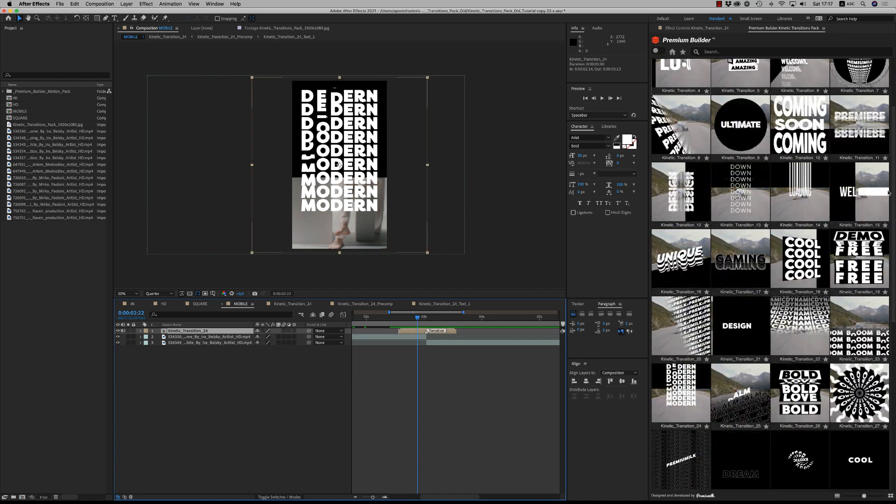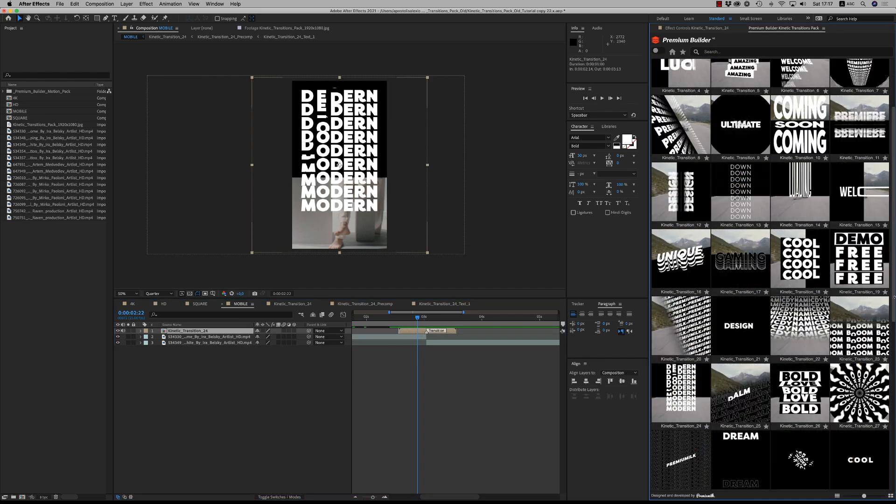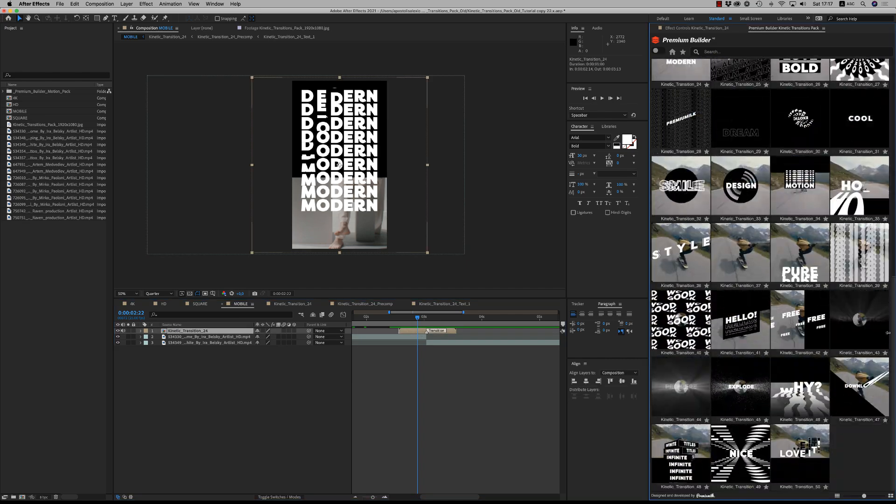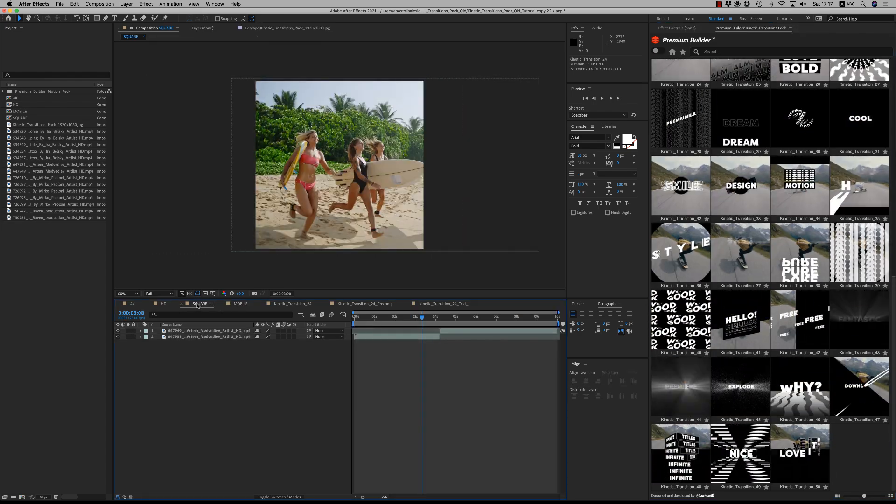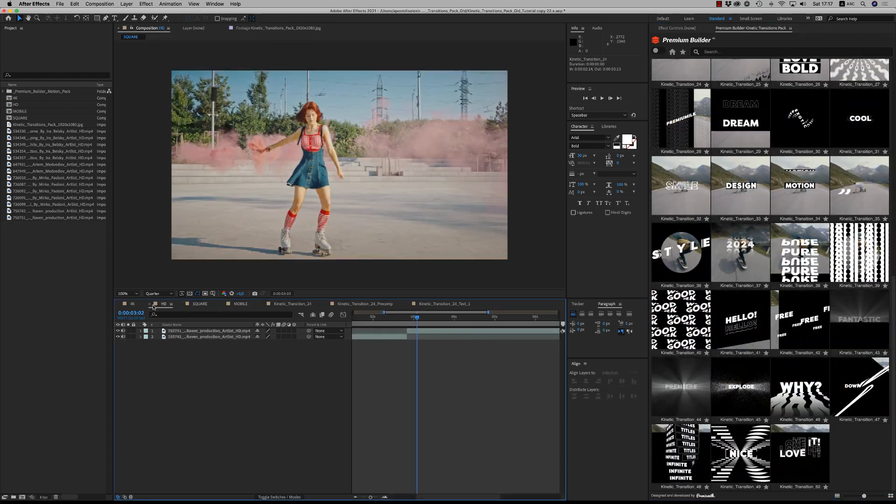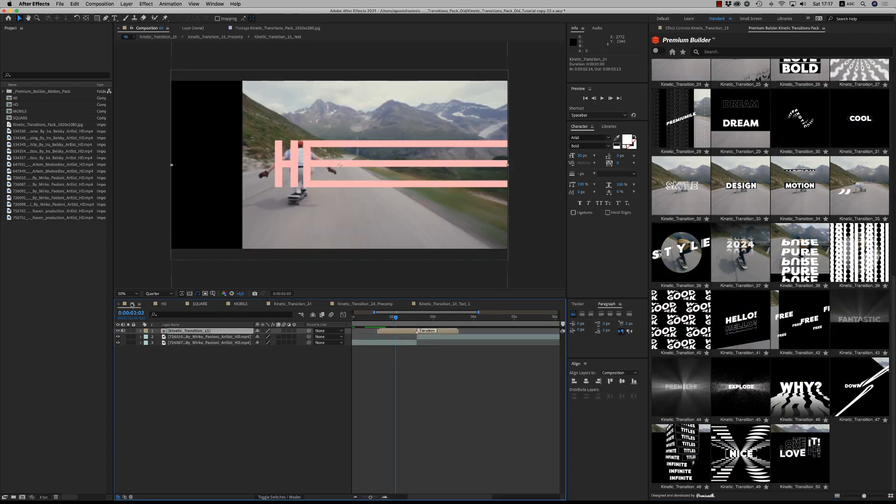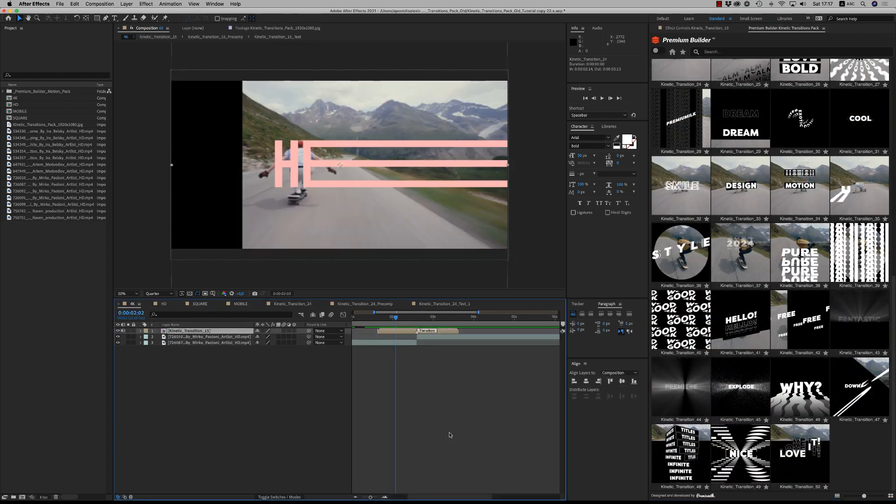You have full customization for these titles. So you can choose from 100 transitions here, very nice, and drag it to your project and any sequence, even 8K.